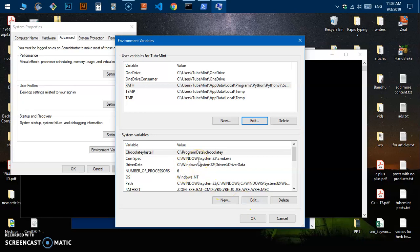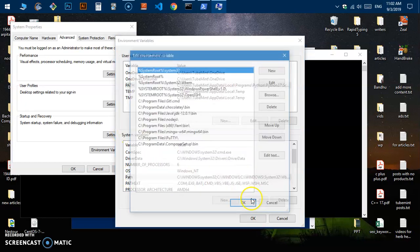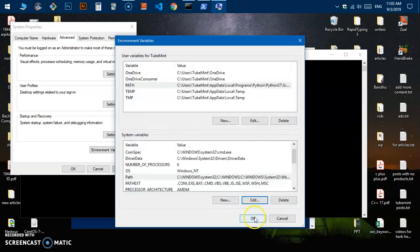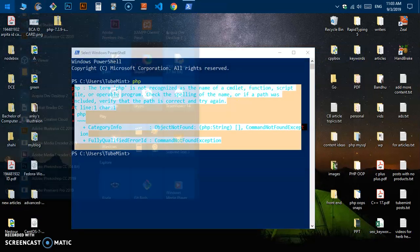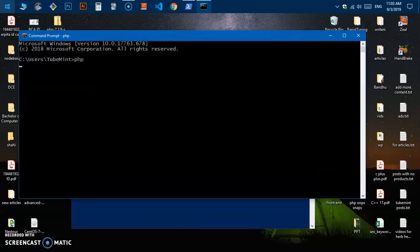If you want any user to be able to execute PHP on your system, go ahead and under System Variables look for Path, hit Edit, then hit New, paste that PHP location path, and hit OK to confirm all dialogs. Then just relaunch your terminal, command prompt, or CMD.